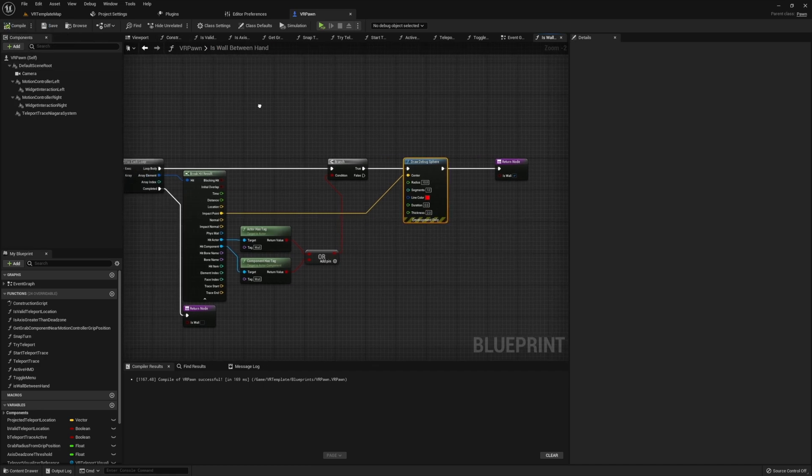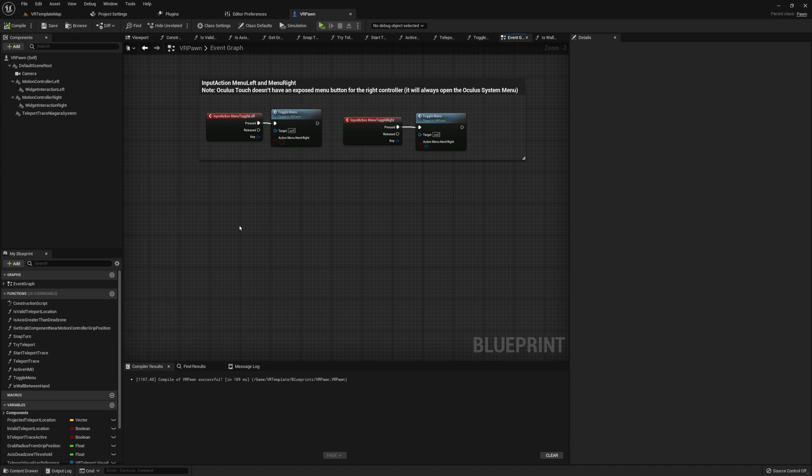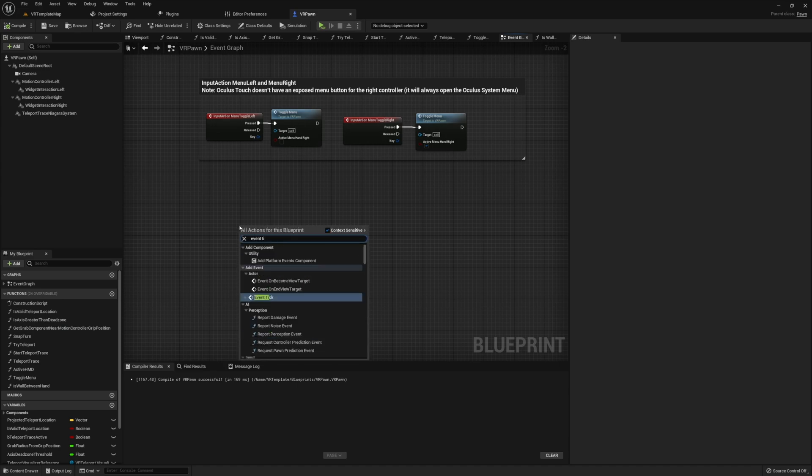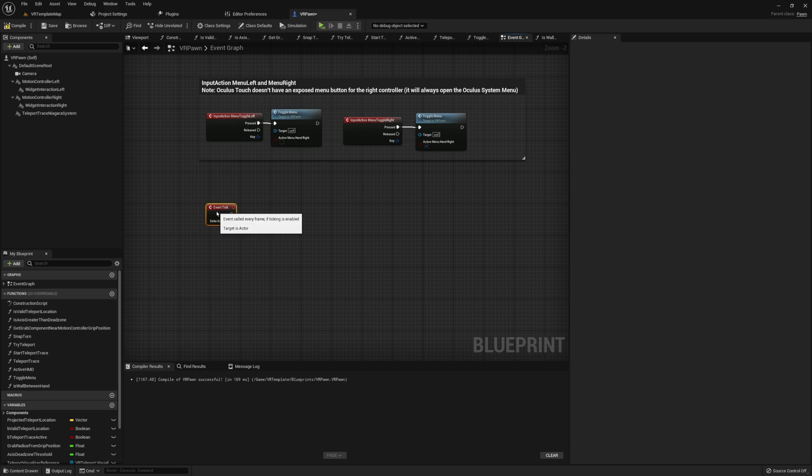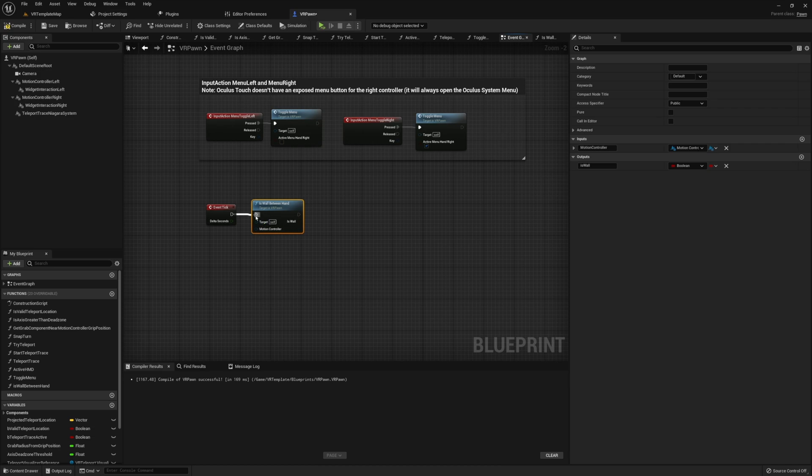Once all this is done, we just need to be able to run our function. So returning back into the event graph, I'm going to go ahead and get our event tick, and then I'm going to run this function twice. I'm going to pass through our motion controller, one for each of these functions that we're running.